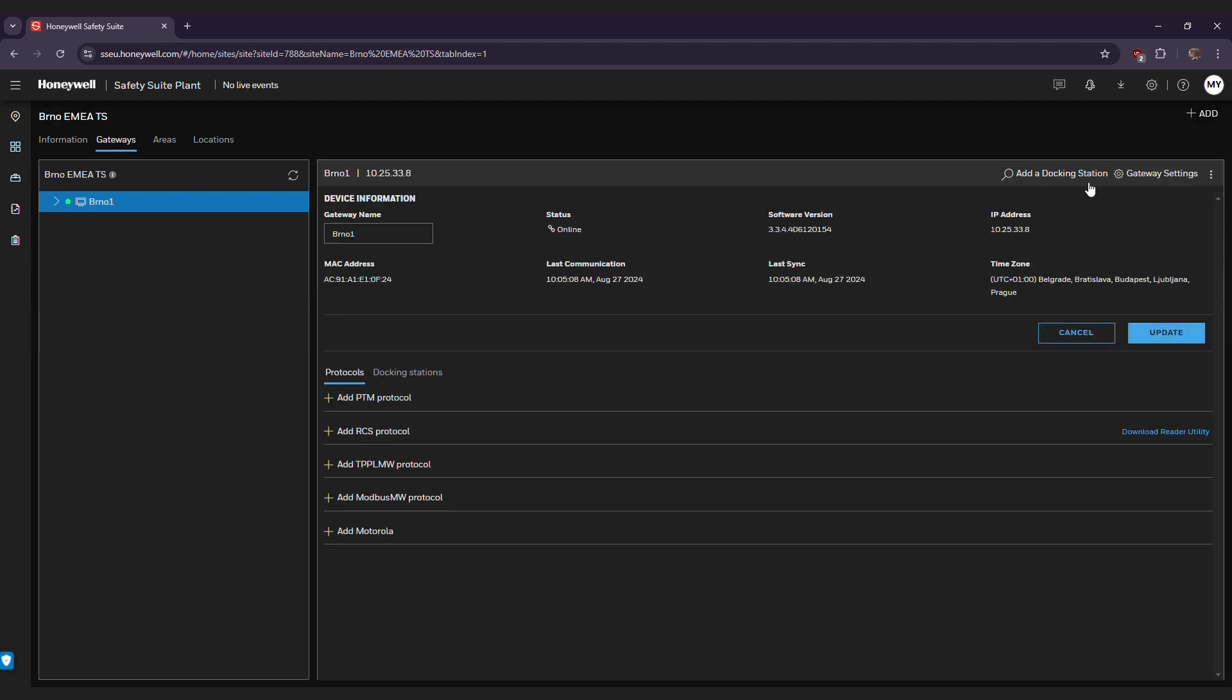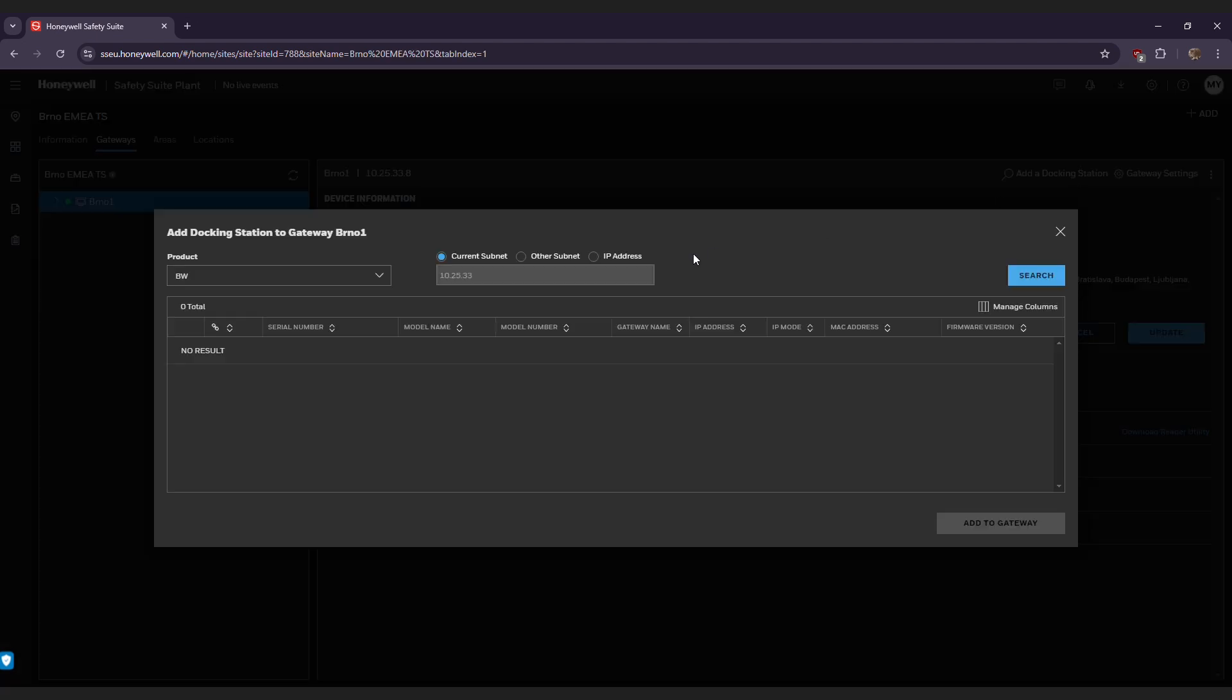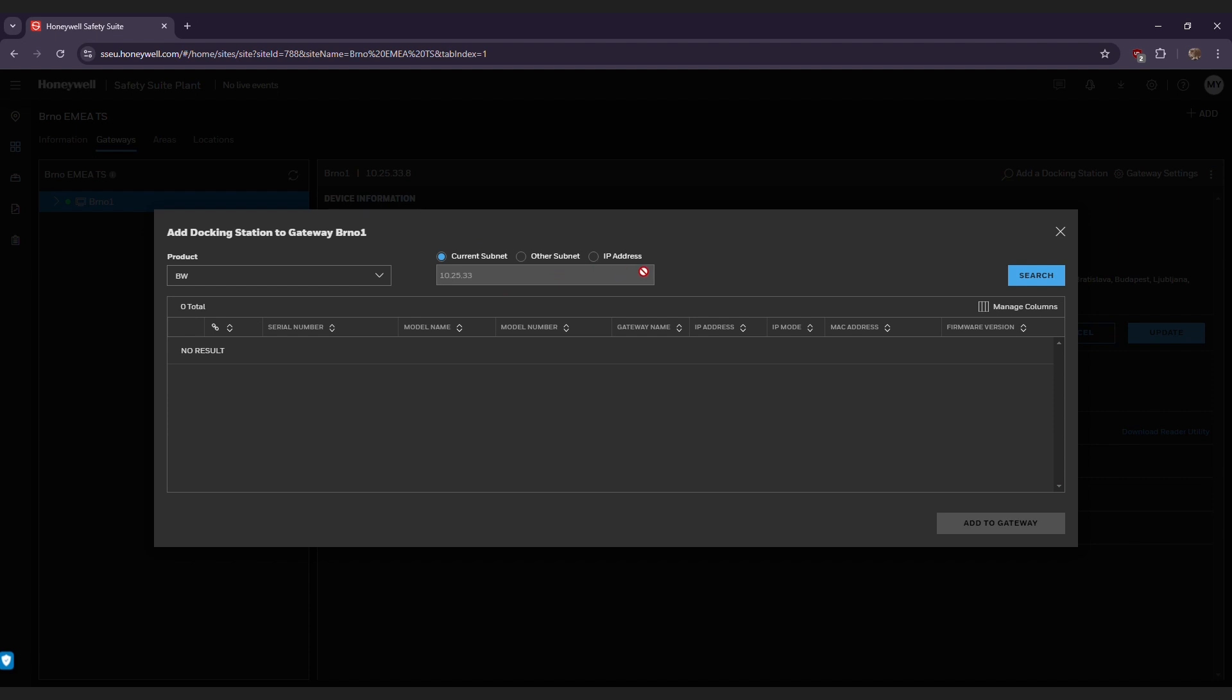In the Gateway menu, click the Add a Docking Station option. Select BW for an IntelliDocs. You can choose the appropriate subnet, but it is recommended to select IP address and manually input the IP from the IntelliDocs.